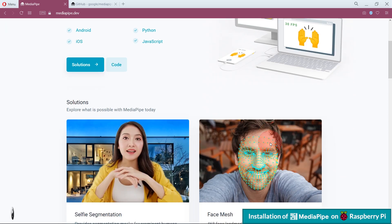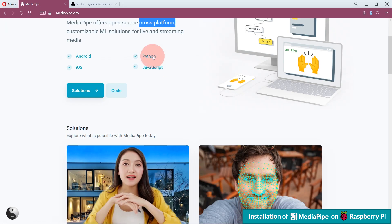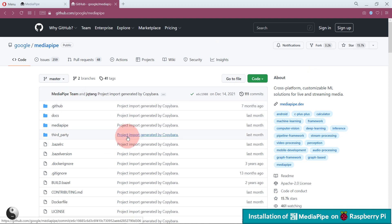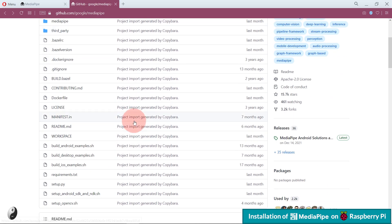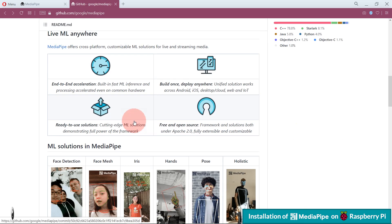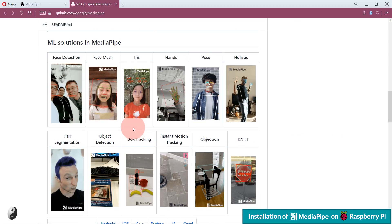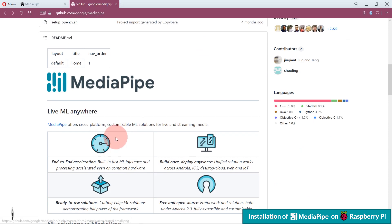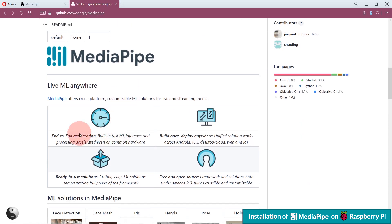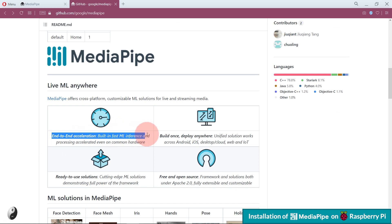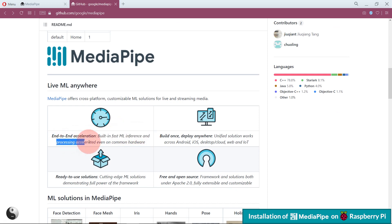Here on GitHub's source page of MediaPipe, you can see source code of MediaPipe and its different solutions. Here they have given features of MediaPipe. As it supports end-to-end acceleration, means built-in fast ML inference and processing, accelerated even on common hardware.